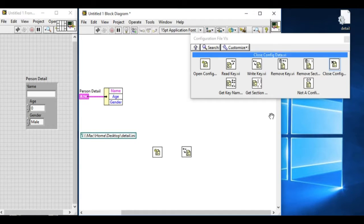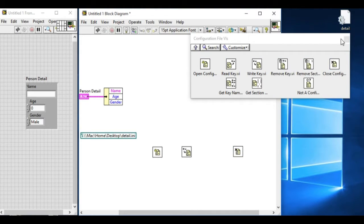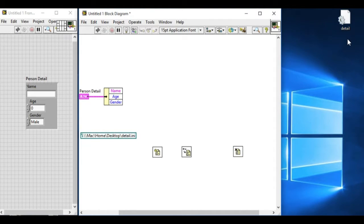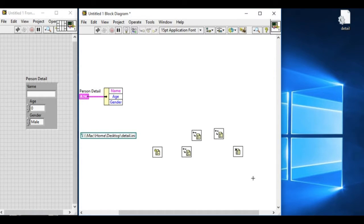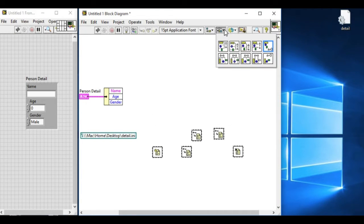And in this case, we need only three different VIs. The initialization, close reference, and the write keys. Let's arrange them properly.